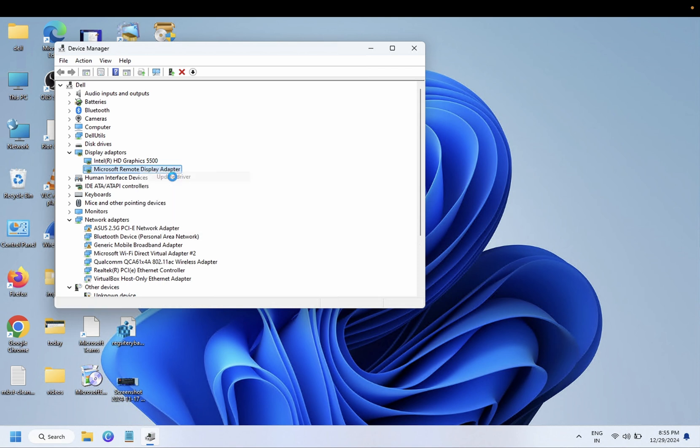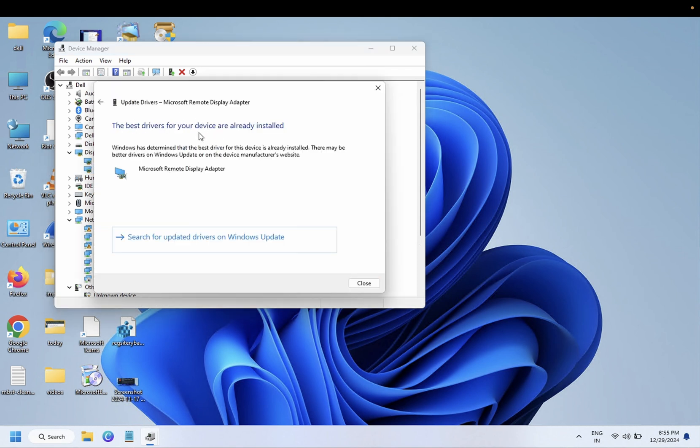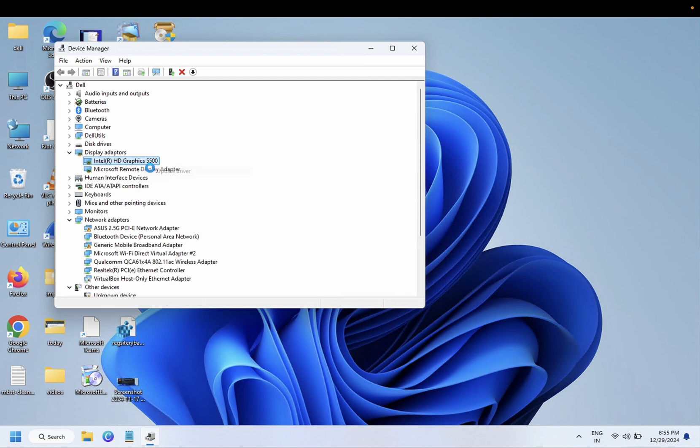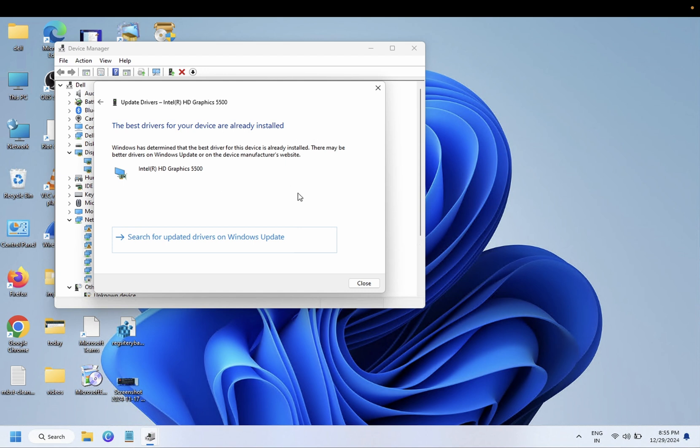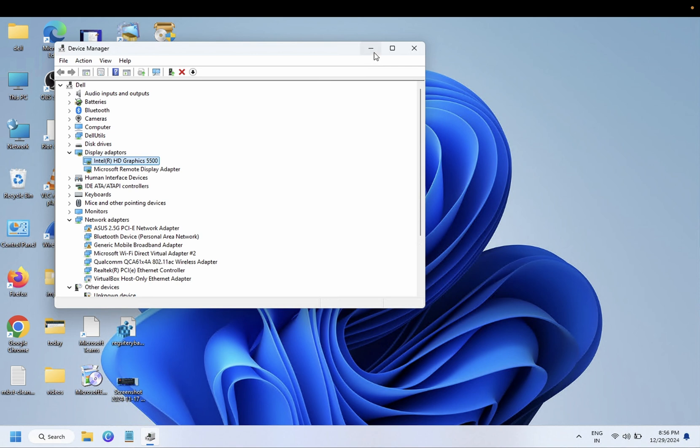And simply you need to click on this option which says Update Driver. By this way, your Windows will automatically detect your Intel graphics driver and will install it. So this is the first way to update and install the graphics driver on our Windows. If this is also not working and you are not sure which driver you have.